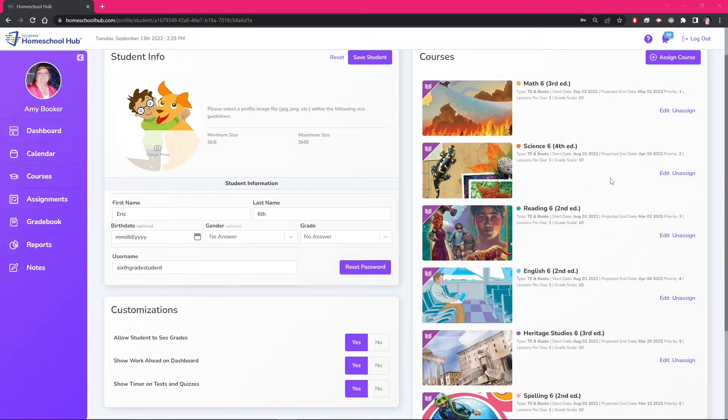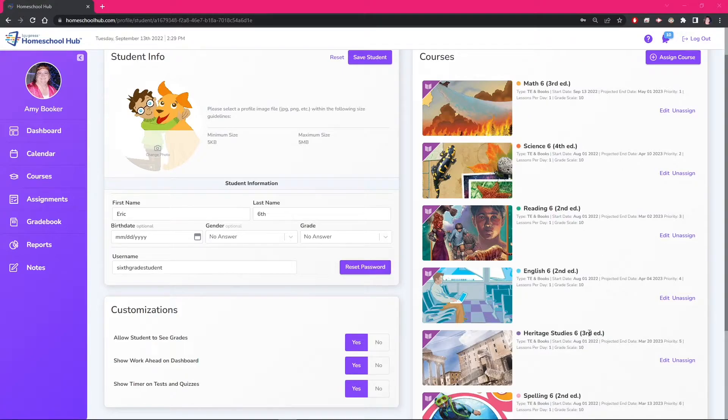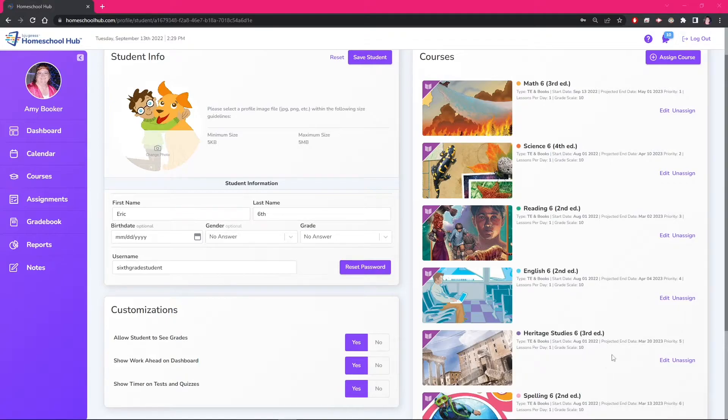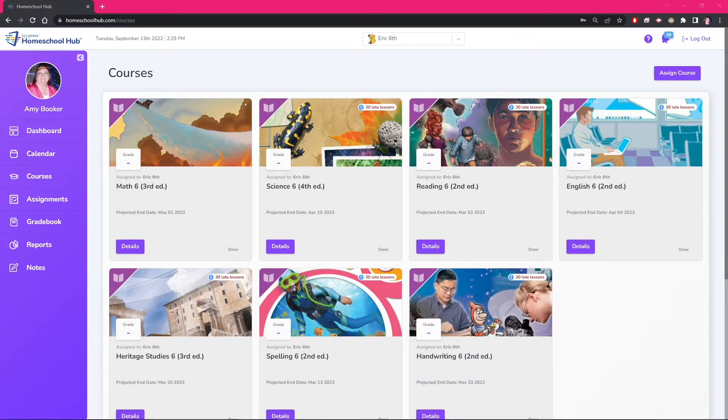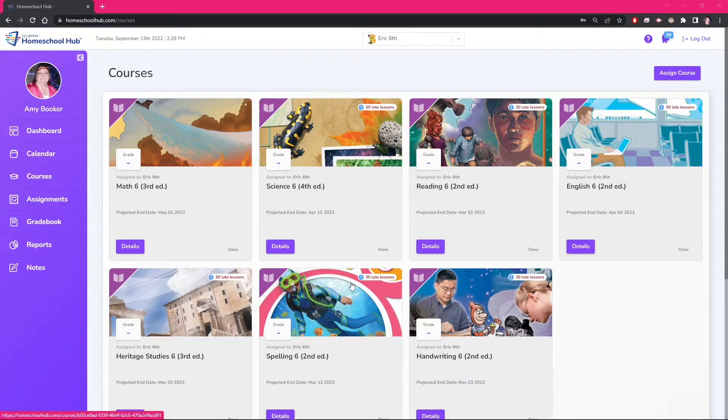From this view we can easily see which courses we still need to change. We can also do the same process from the courses tab by clicking on the details of the course and then click the course settings.